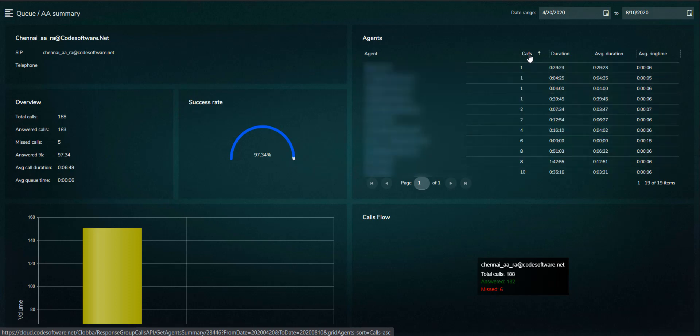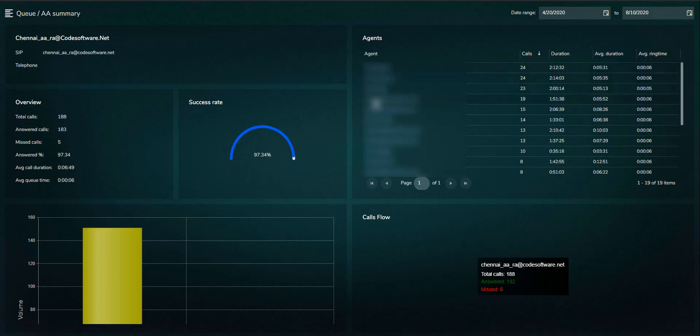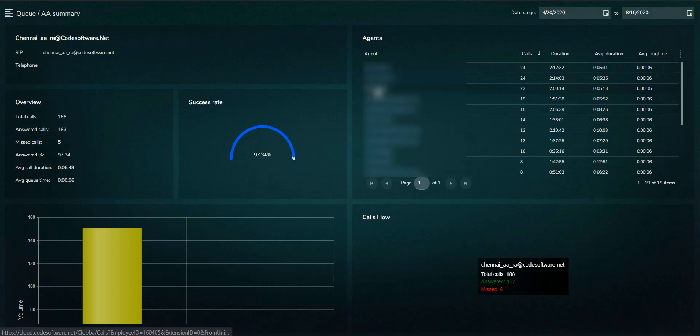Looking at the agent performance, it is possible to change the sorting on the individual columns, for example, which agent has taken the most or least calls.